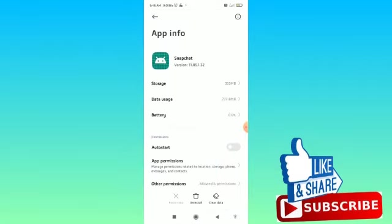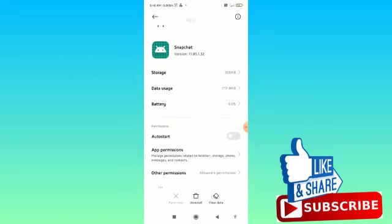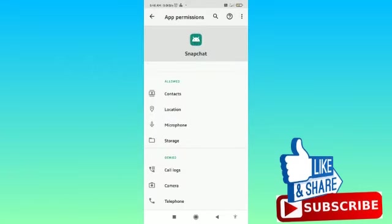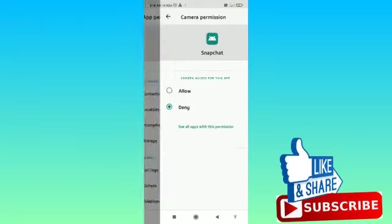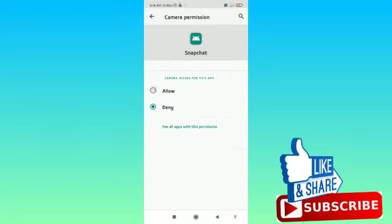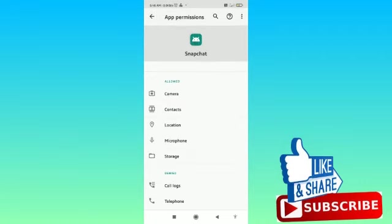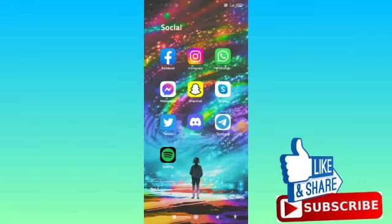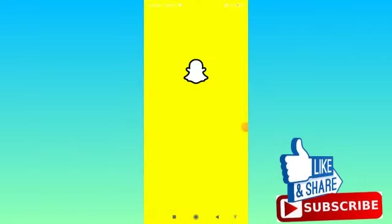And from here you can go to the App Permissions. Tap on the App Permissions and here you can see the denied section. You have to tap on the Camera and then allow it access to your camera. From here you can reopen the Snapchat app.